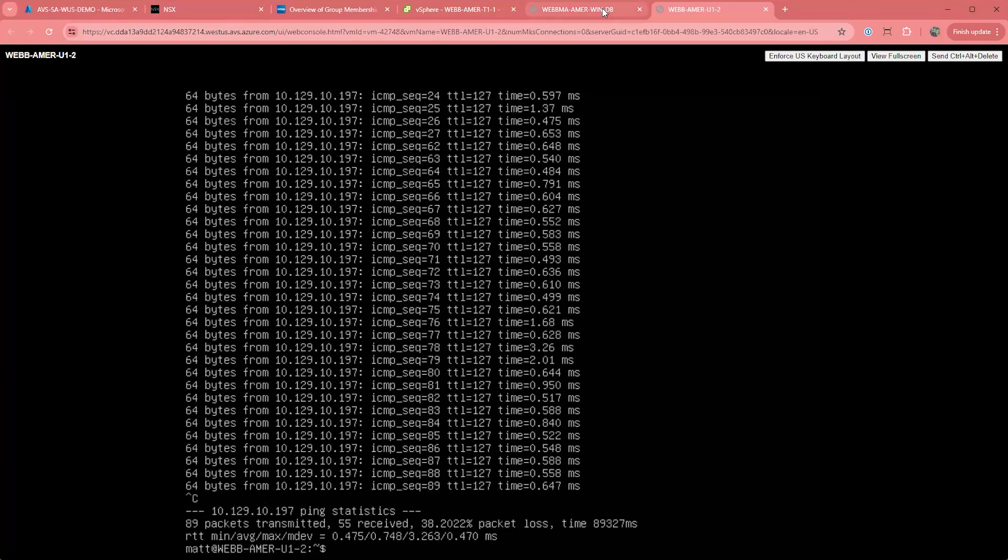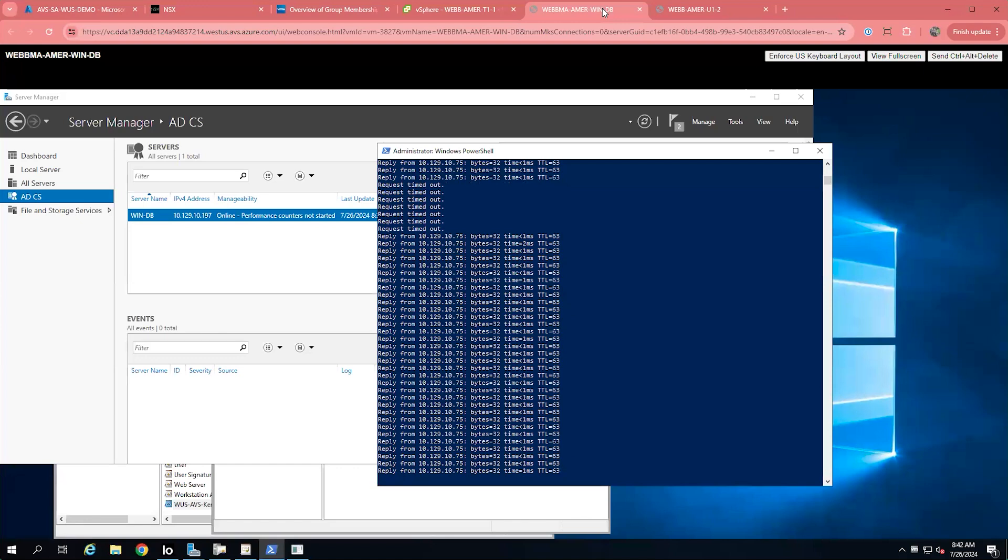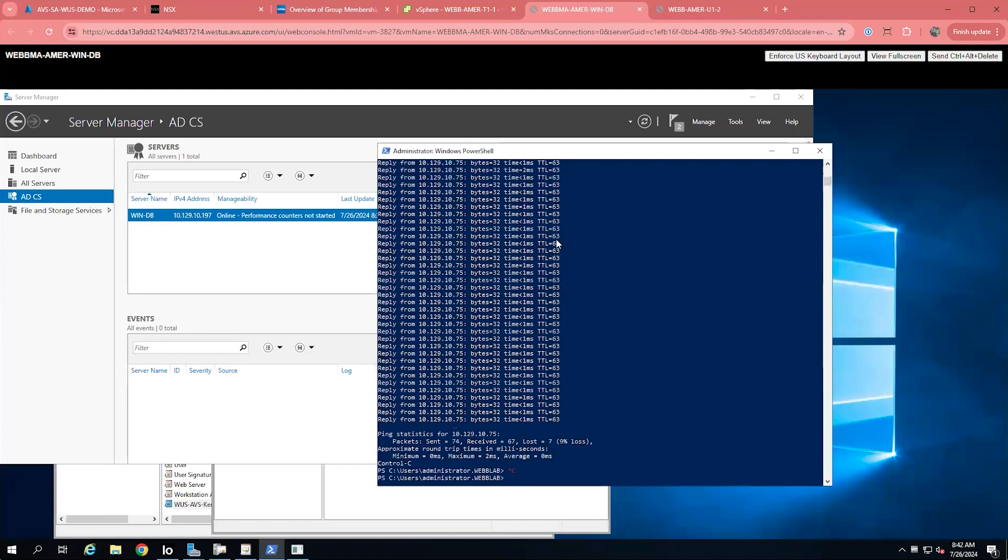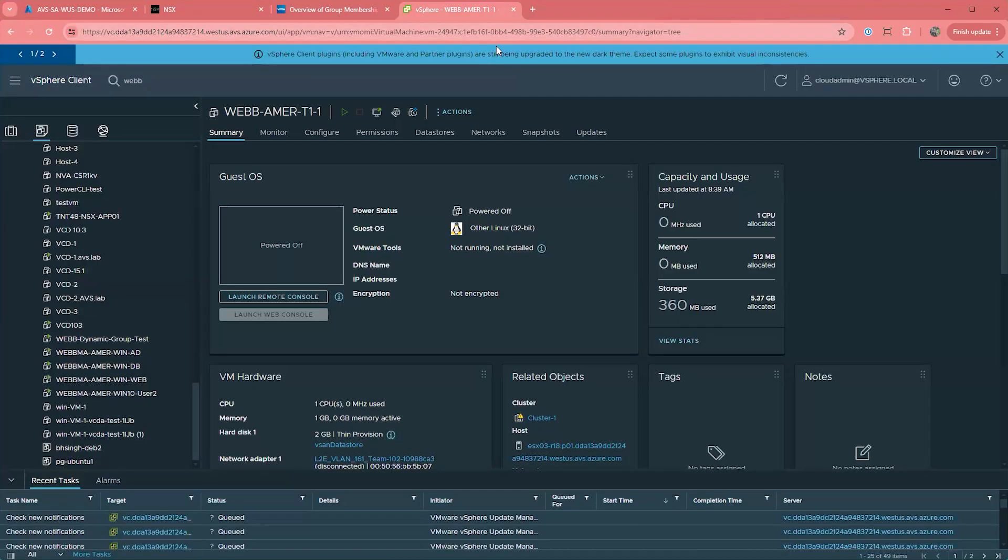The other item that is commonly asked is if there is layer 7 inspection. Azure VMware solution today comes with NSX that addresses inspection at layer 4. You can add layer 7 inspection to your environment should you choose to do that. You will need to contact your sales rep for more information on procurement.